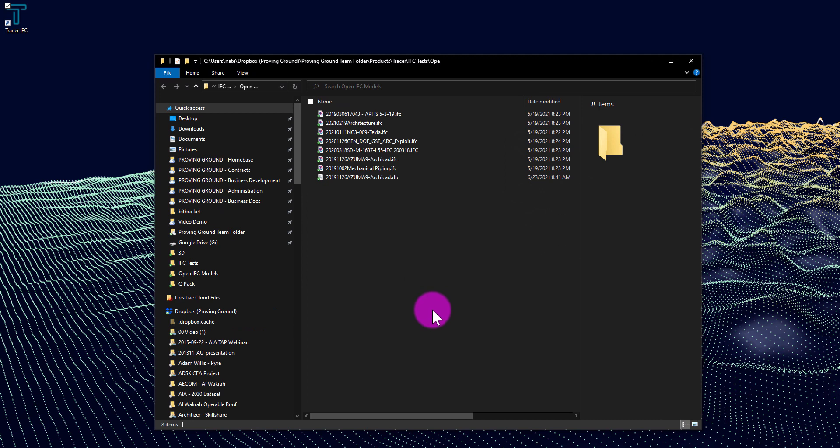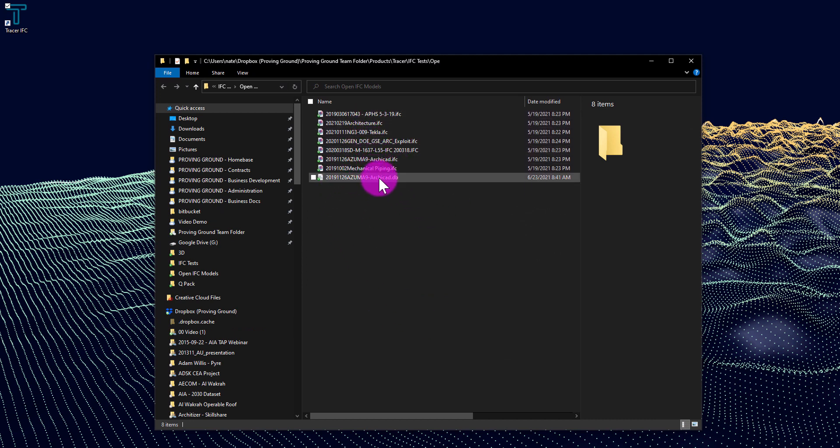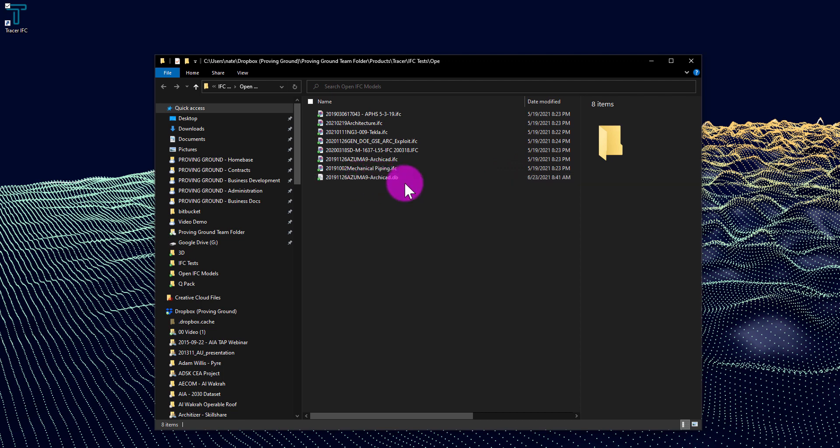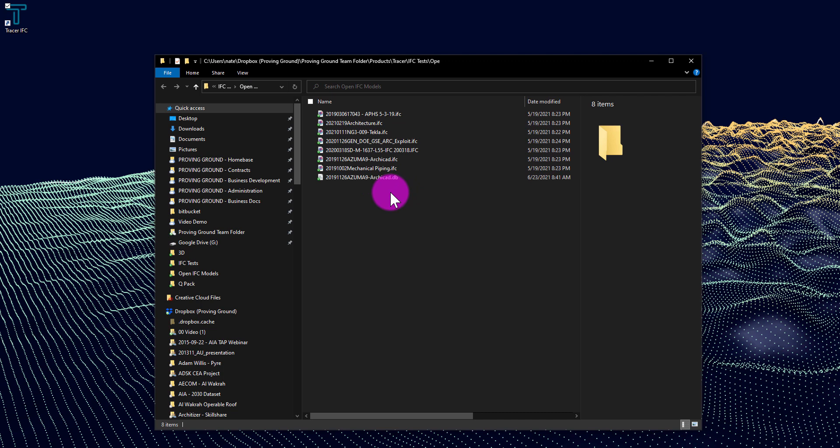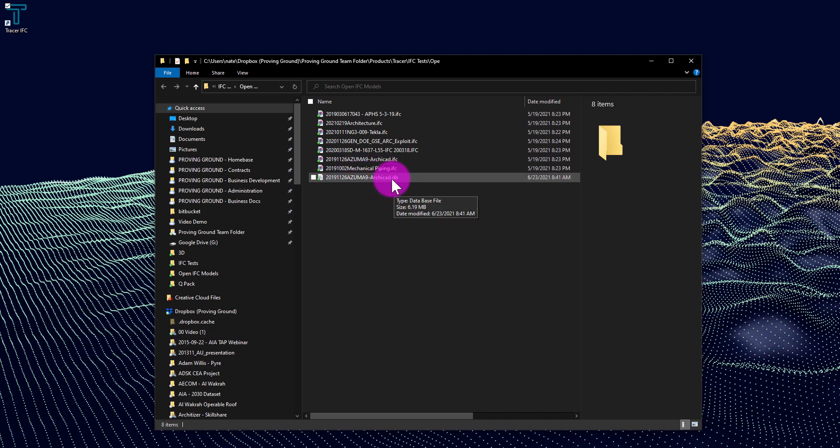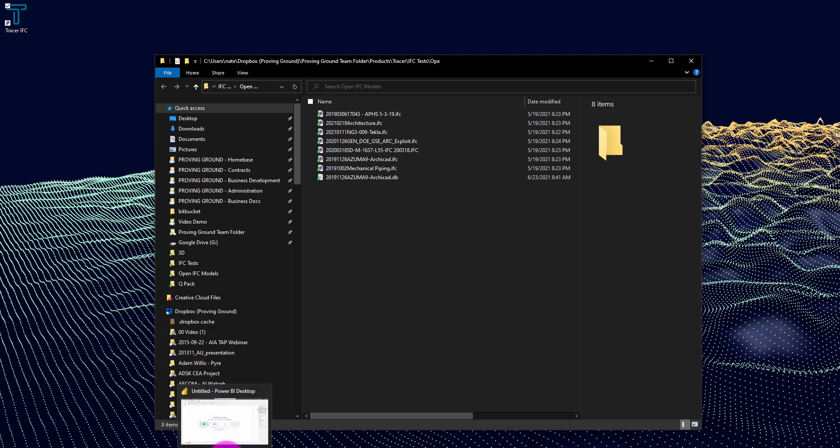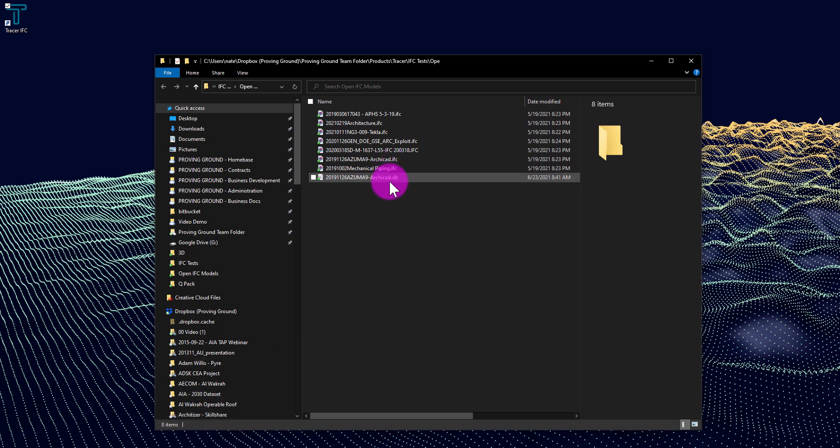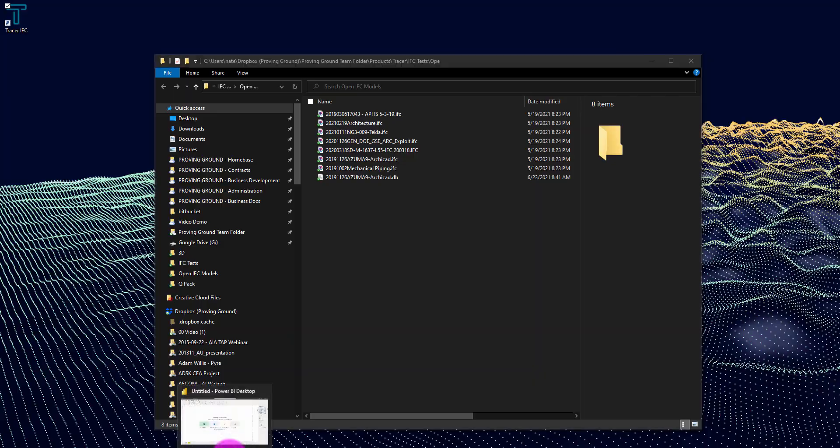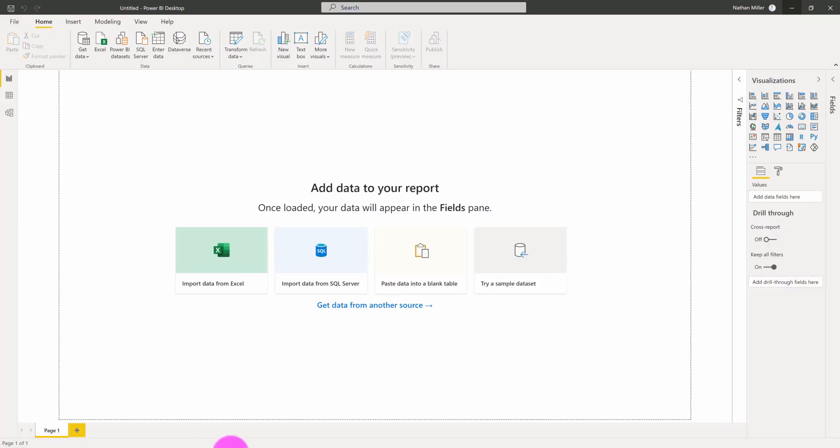A file browser will open up and will show us the location of that saved DB file here. You can see that the file has been saved here as a .db. I'm going to use Power BI now to connect into this database file. Power BI can use an open database connection to stream the contents of this file in. I'm going to jump into Power BI.